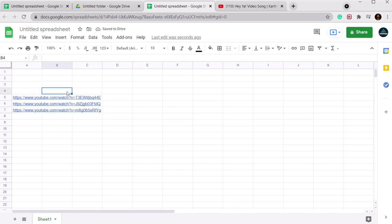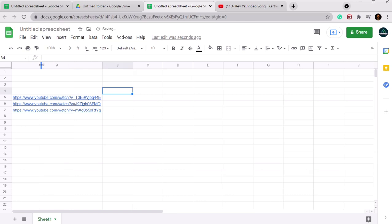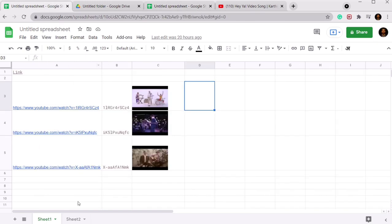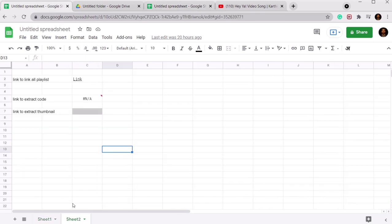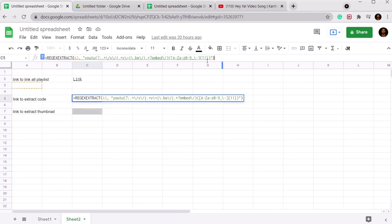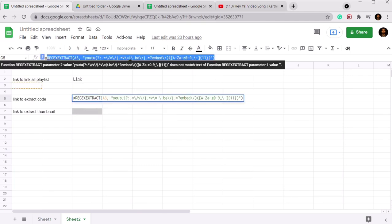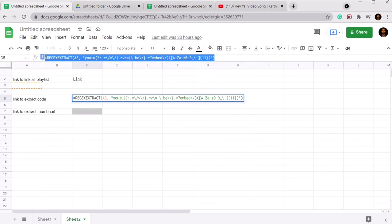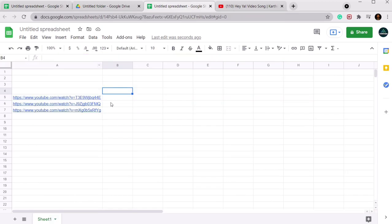Now what we will do is use a formula to extract the ID of the YouTube video. So how we will do this information? First let me expand this. So there is this formula for extraction code. Let me just copy this. Close this.